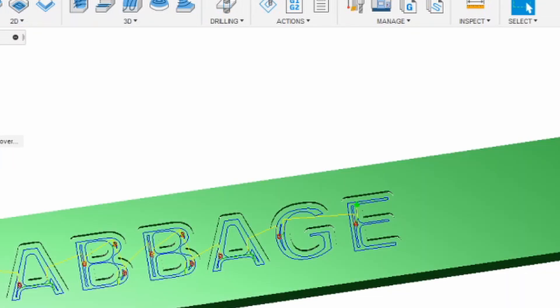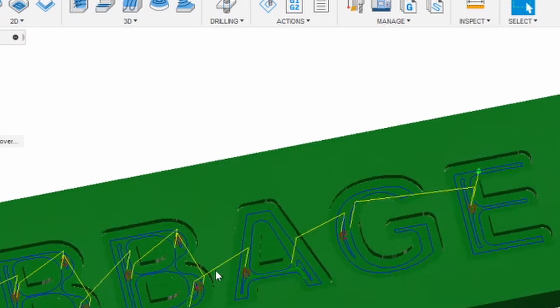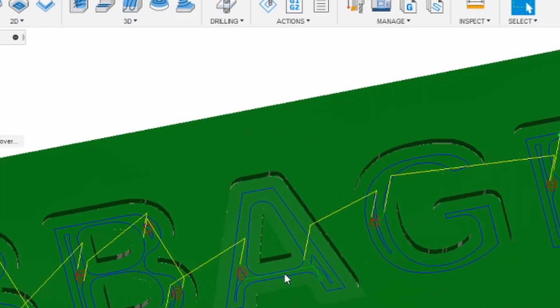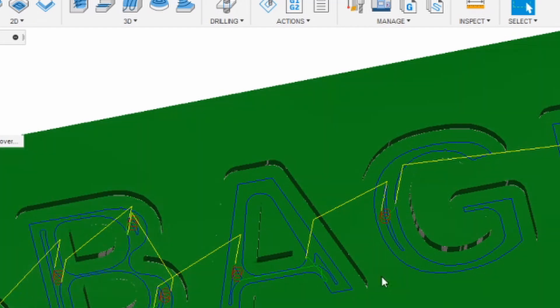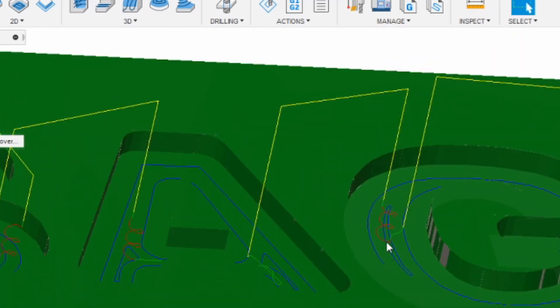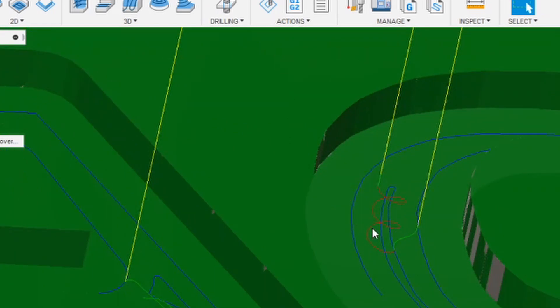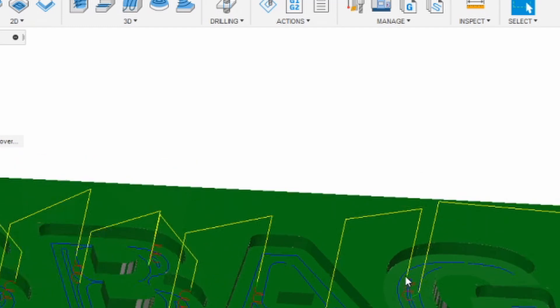And you should get a toolpath which traces out around all the contours. So the blue is where it's going to cut. The little red corkscrews are where it winds down into the material, and the yellow is where it moves between pockets.